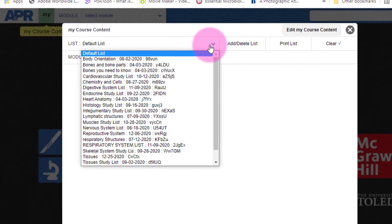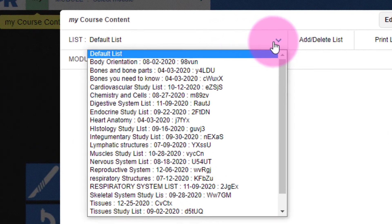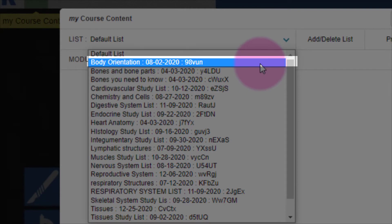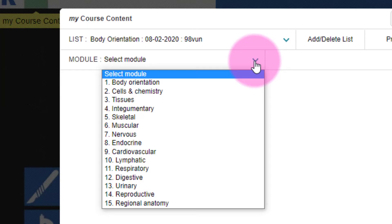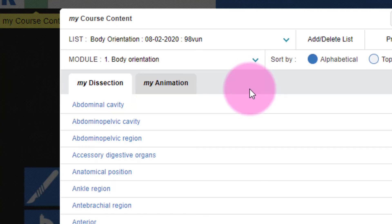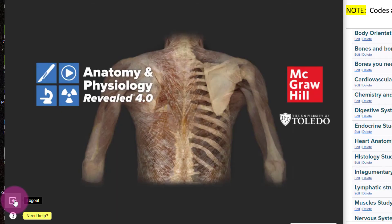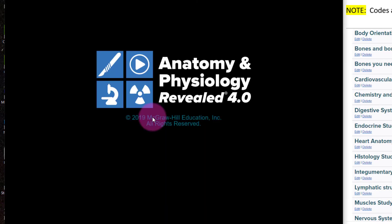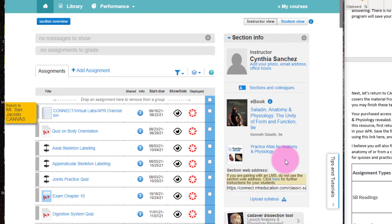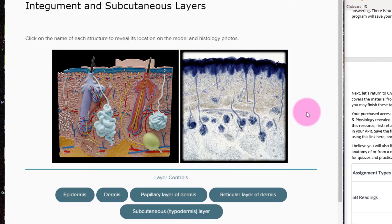I have already loaded the information for body orientation. In order to study this list, I can just click on the link, then click the module. I believe you will also find the Practice Atlas for Anatomy and Physiology particularly helpful. This resource shows the anatomy from a cadaver along with the anatomical model and is especially good for preparing for quizzes and practical exams.